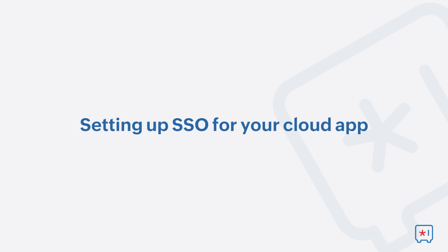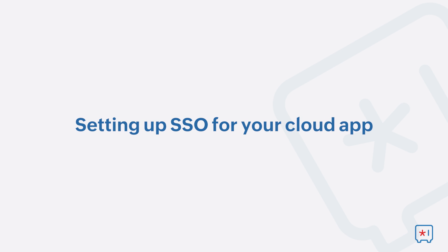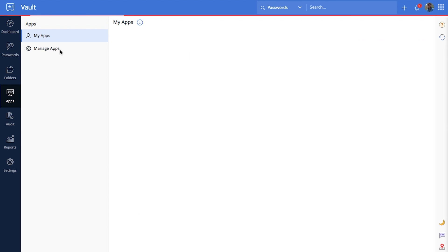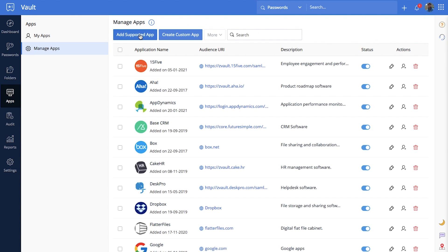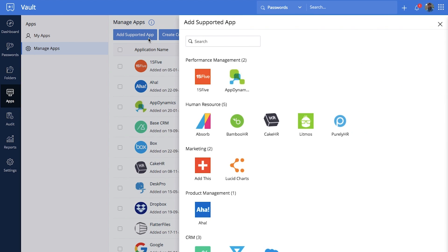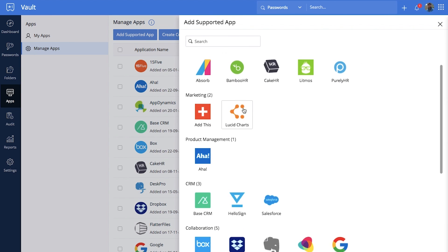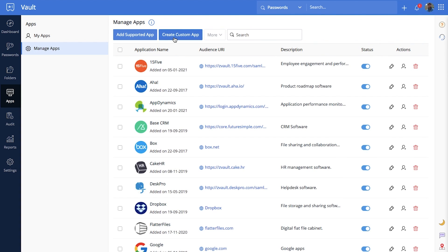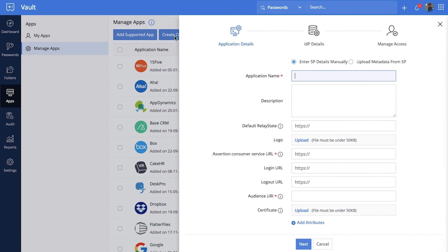Setting up SSO for your cloud app. To configure SSO for a new app in your Zoho Vault account, first switch to the apps tab then select manage apps. Click add supported apps to instantly configure an app already supported by Zoho Vault. Select add custom app to configure an application that supports SAML 2.0 with Zoho Vault.